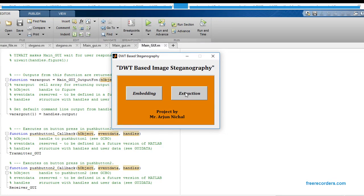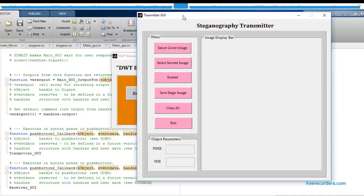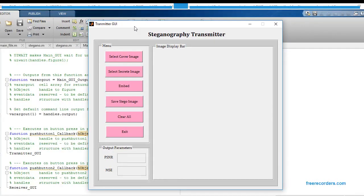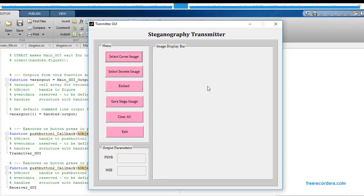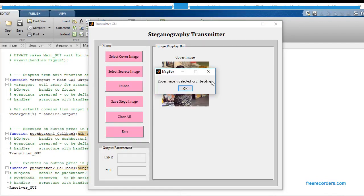Just click on the first button, that is the Embedding button — it will open one more graphical user interface. Now we are going for the first button, that is the Select Cover Image button, so you have to select one cover image from the input database. I'm going to select this as a cover image, just click on Open. That image will be displayed over this axis, and we are getting a message: cover image is selected for embedding.